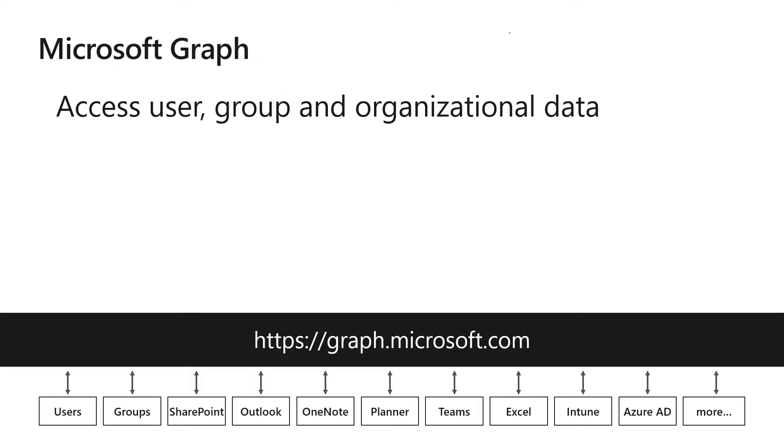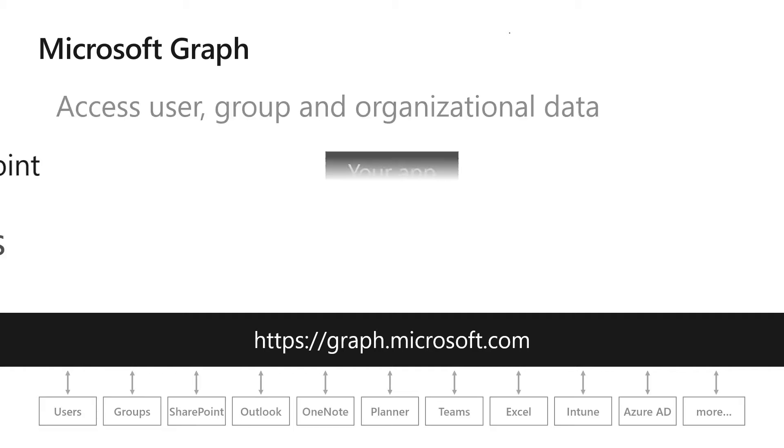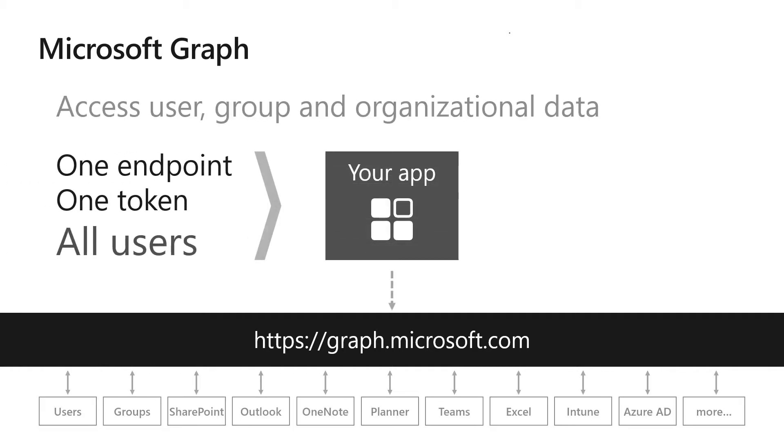Let's take a look at specifically what you can do with Graph. Microsoft Graph allows you to access user, group, and organizational data. As you're building your applications, you'll take one endpoint, one authentication token for any of the users that are accessing data stored in Microsoft Graph.